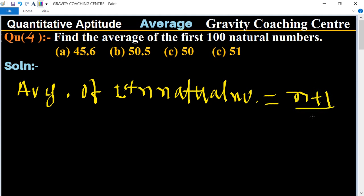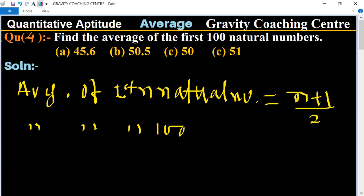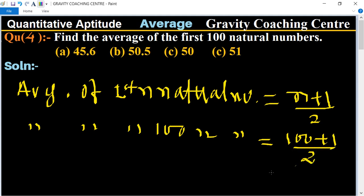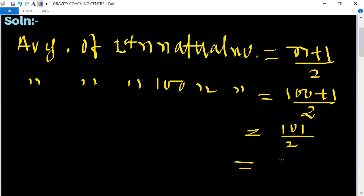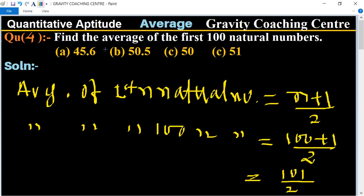So, the average of the first hundred natural numbers equals (100 + 1) / 2 = 101 / 2 = 50.5, which is the required answer. Therefore, option B is the correct answer.